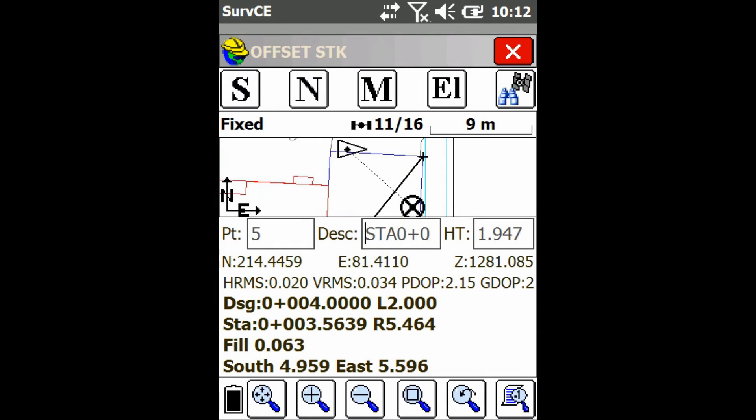You can press N for next to increment to the next spot you want to stake to, and move along the line like that.